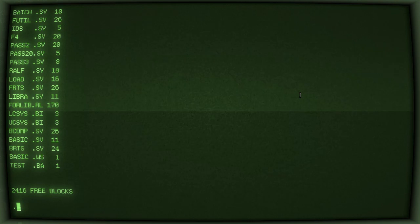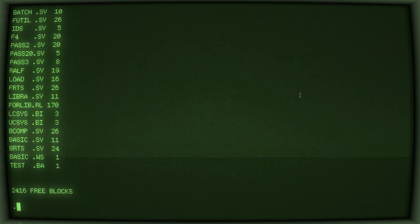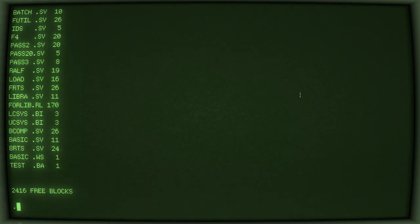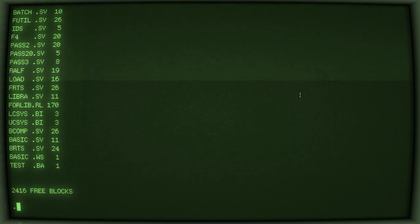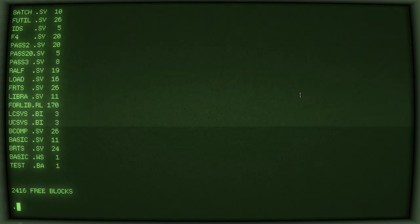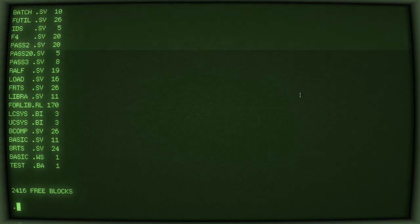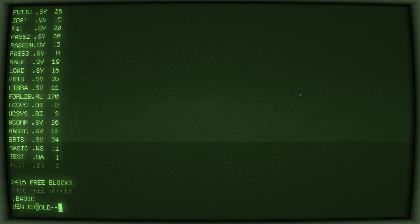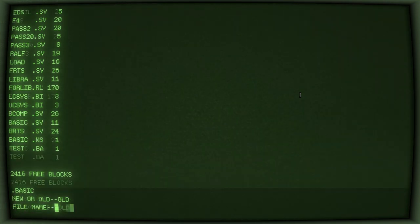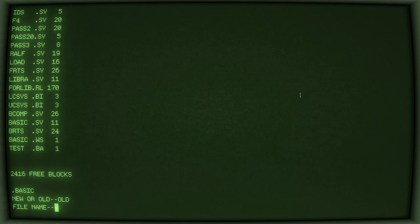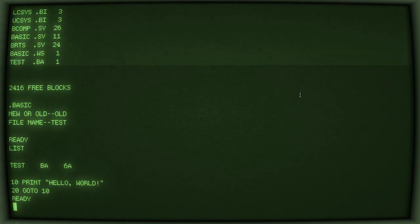And now, if we run DIR, we see our test basic program is there. It amazes me how fast we can get directory listings in SIMH. Yeah. It's a little bit different on the PDP-12. So, now, if we want to run BASIC again, we can do OLD. And I'll say test. And now, if we run test, we see our program there.